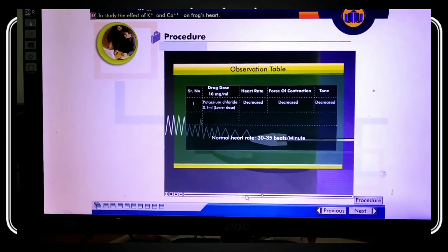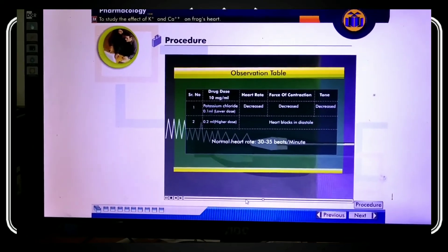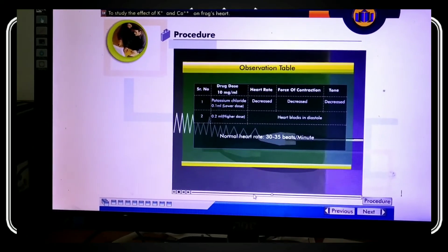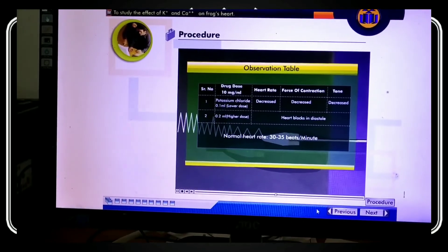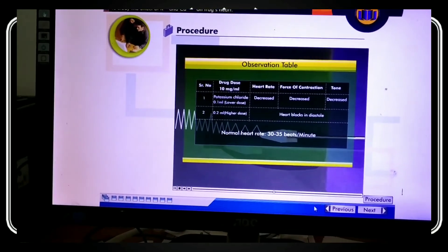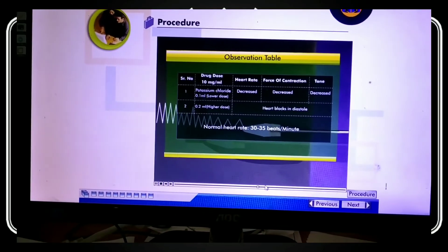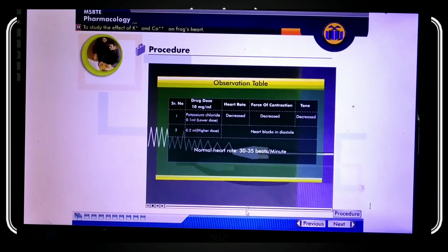From the observation table: potassium chloride solution decreases the heart rate and force of contraction. At 0.2 concentration, the effect increases and the heart is blocked in diastole — the relaxation mode.